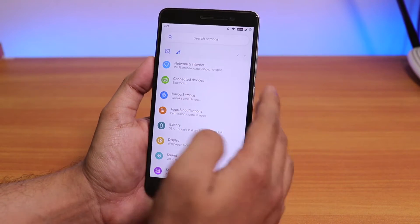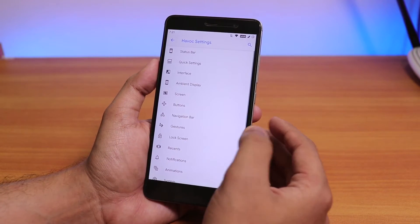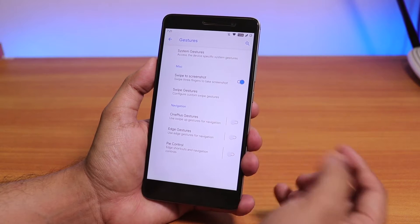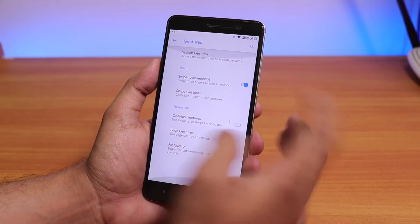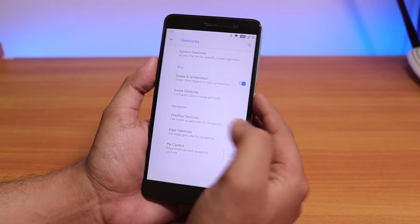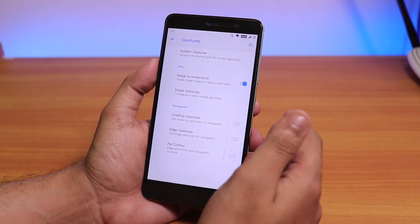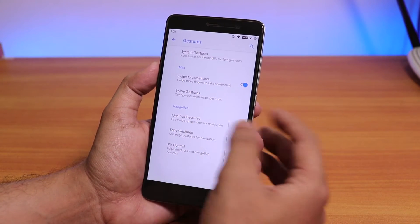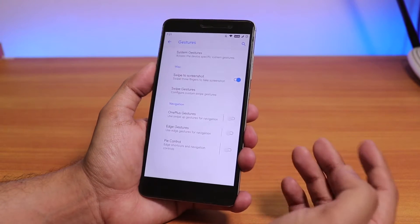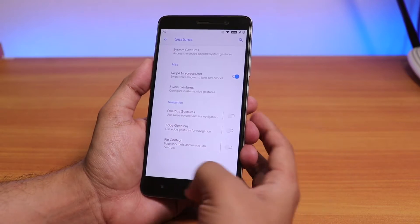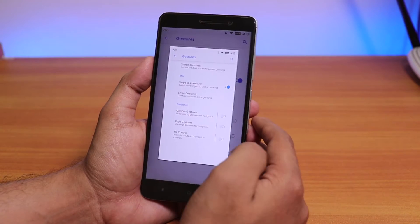Havoc OS has a bunch of customizations. However, I did face some problems with gestures — if I enable the OnePlus-style gestures, the screen just freezes and I can't touch anything, requiring a reboot. So if you enable the OnePlus gestures or edge gestures it's going to be buggy. I did not test it with hardware keys disabled, but three-finger screenshot gesture is present.